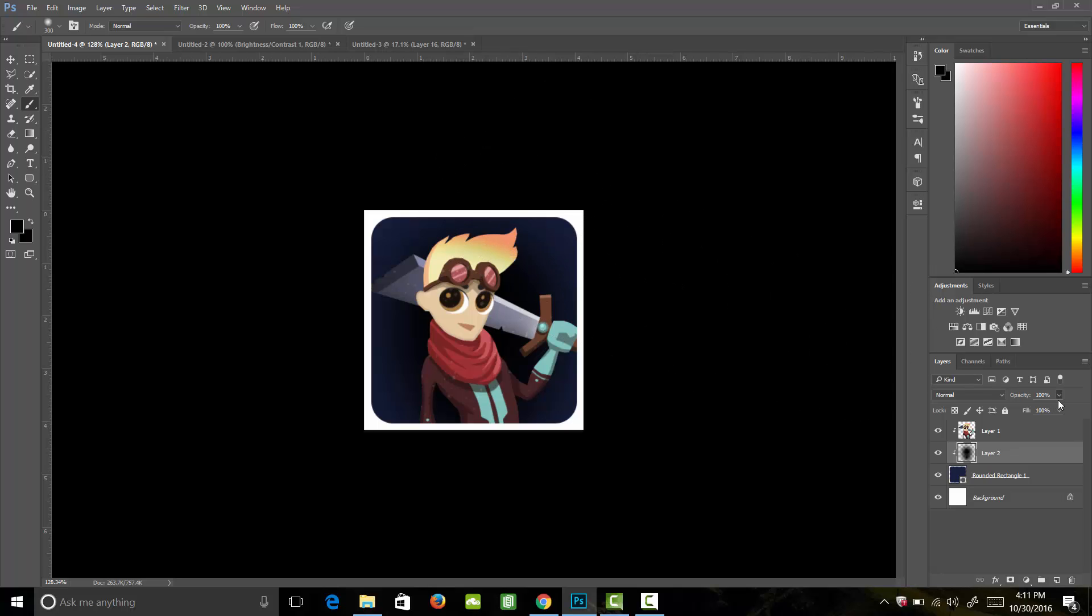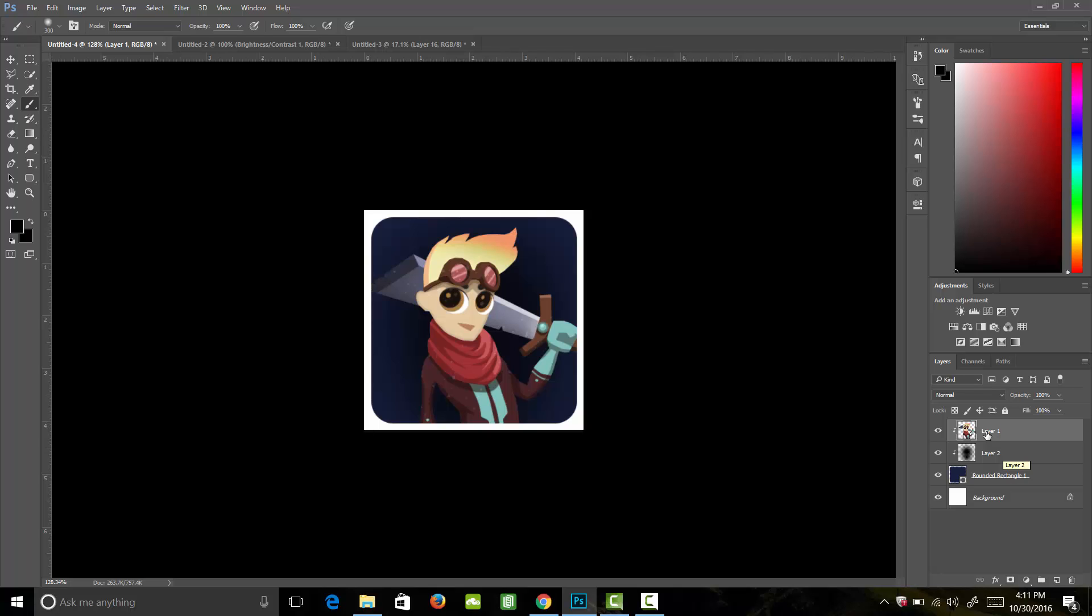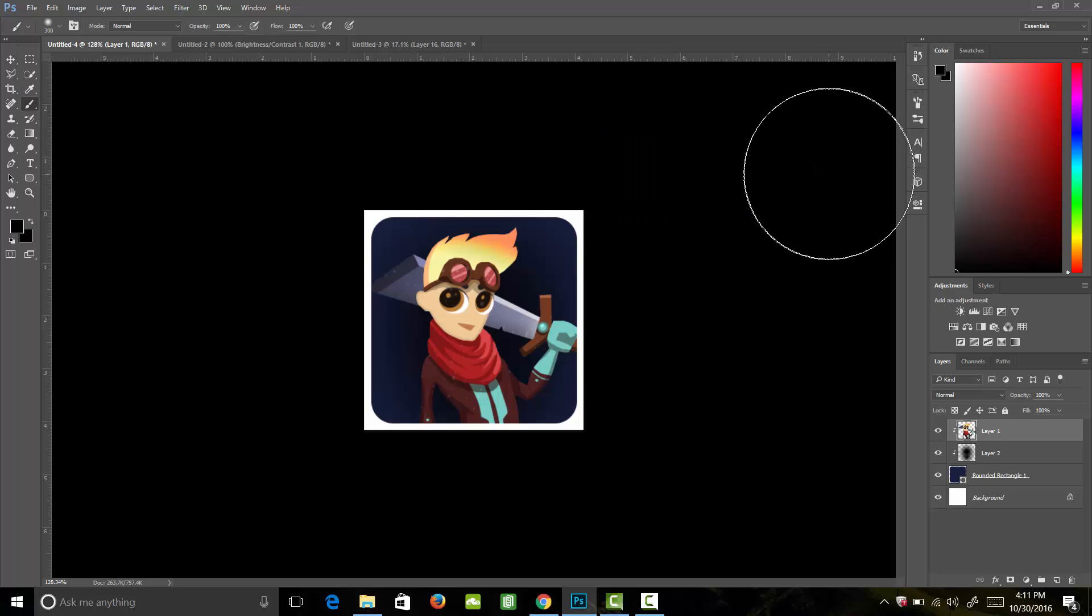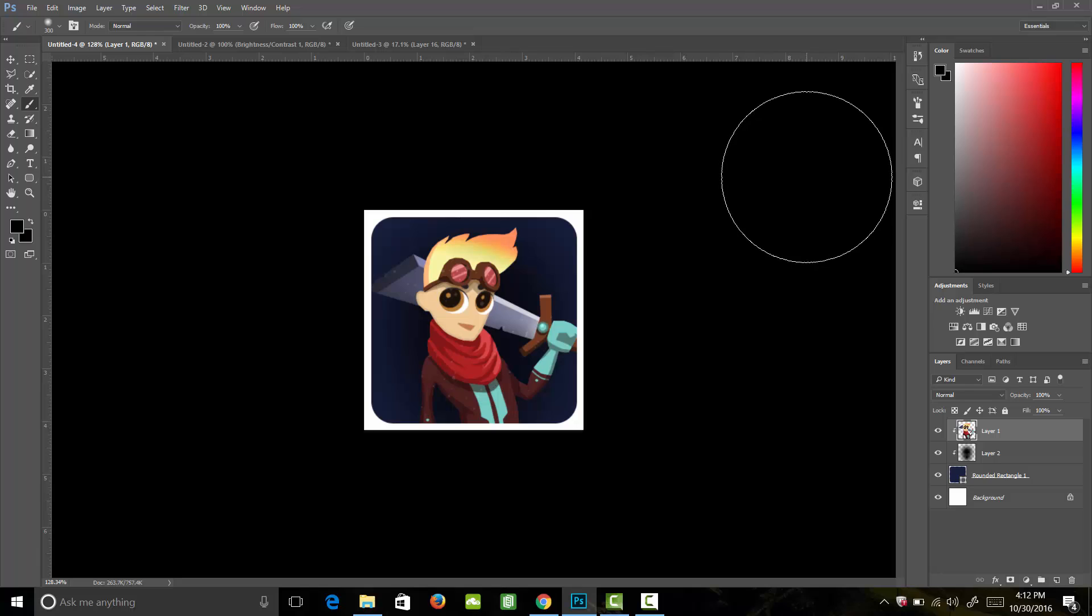For my icon, I want it to be very eye-catching and so I want the colors to pop a lot on my character. What I'm going to do is go to my Hue and Saturation by hitting Control U, and I'm going to bring up my saturation on my character just a little bit. Great, so now my character is standing out just a little bit more.